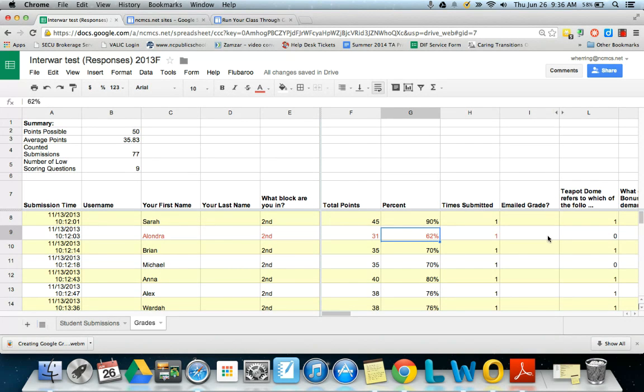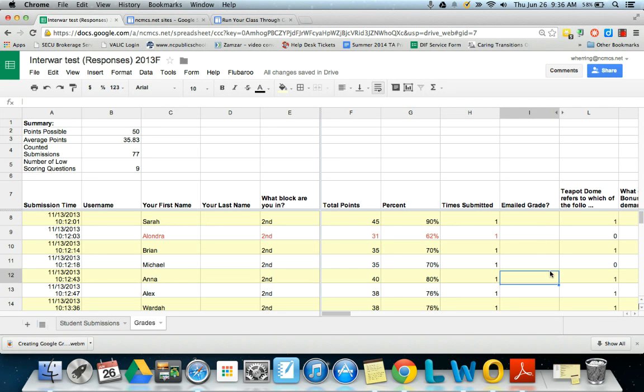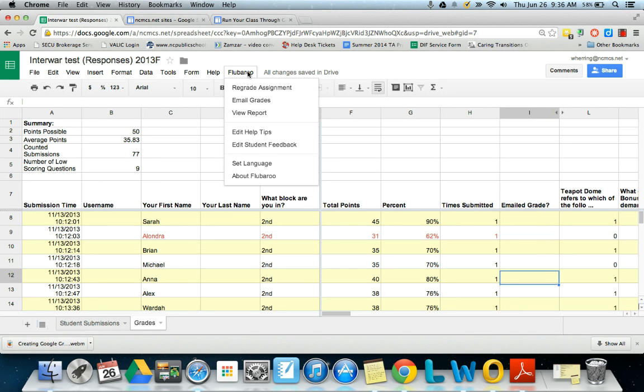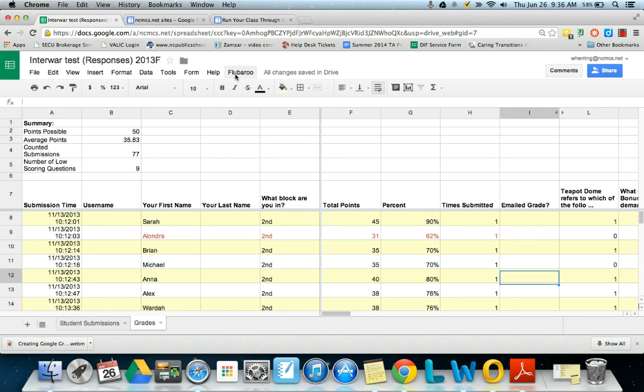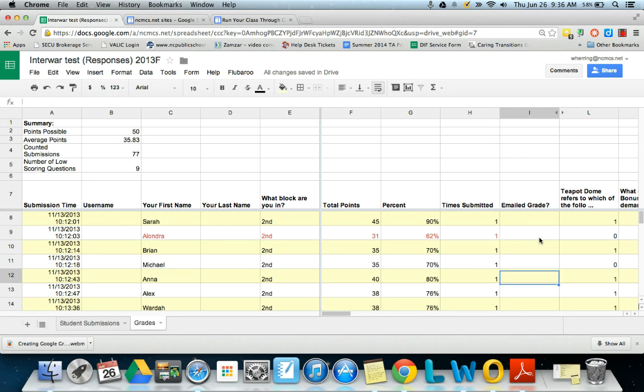One other tip though I want to show you, you have the option to email the grades out, come to Flubaroo, email grades. Now that will only work if you actually collected their email addresses, if you make that one of the questions. Or you can set it to do that automatically if you check the top box on your form that says collect students' usernames.